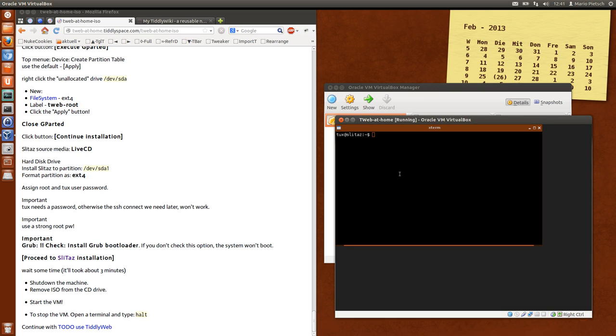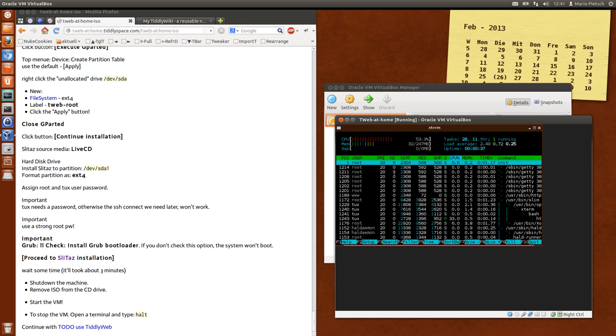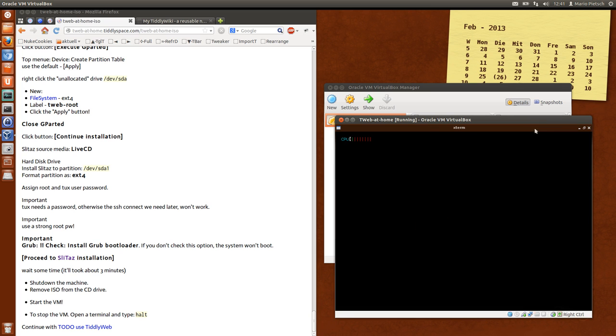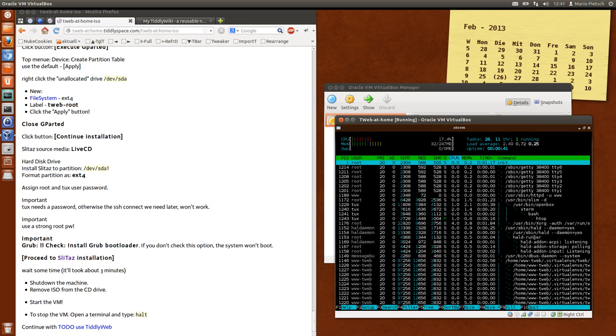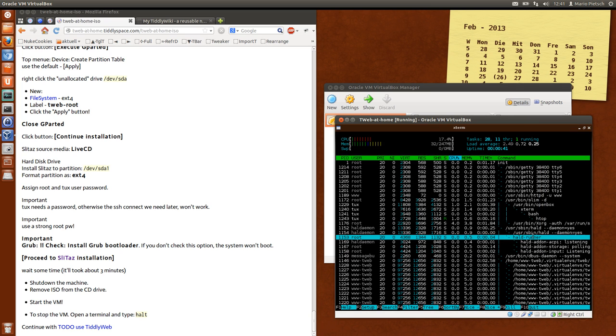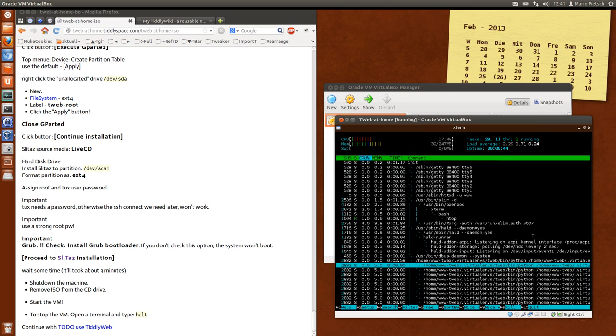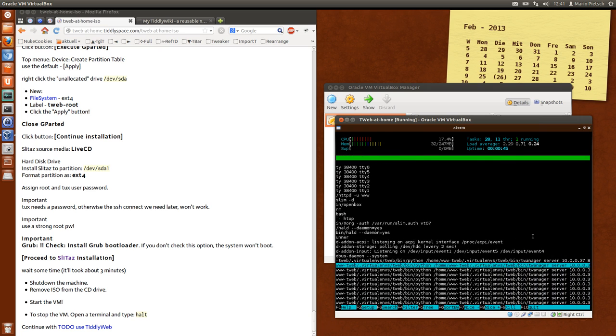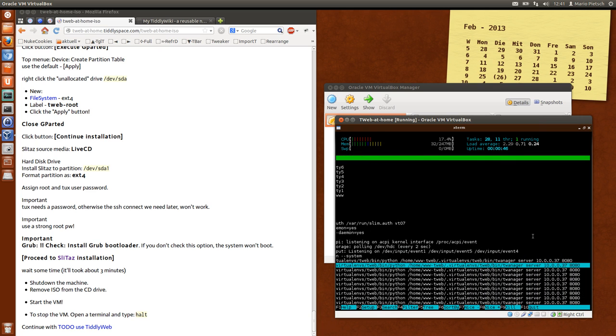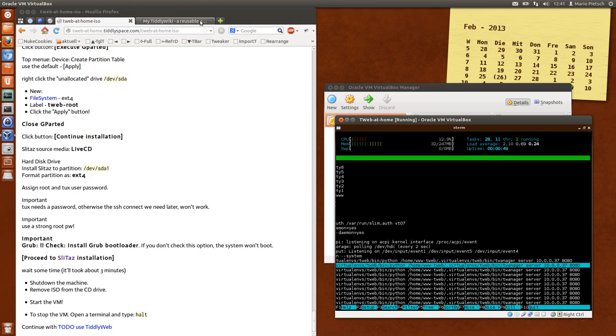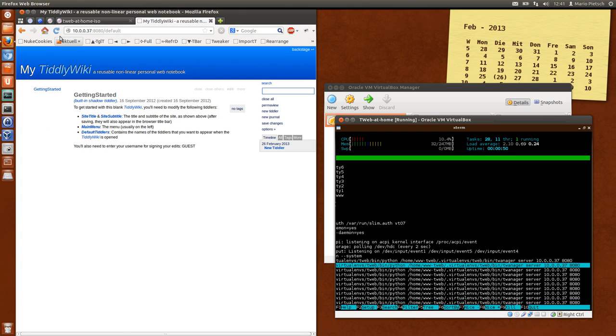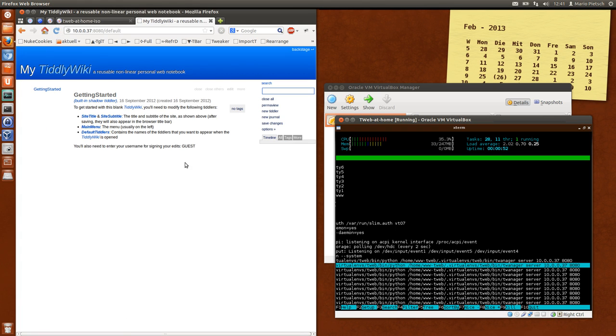And htop. And the TiddlyWeb user is active. And the server is running. So let's have a look. Shift reload. OK.